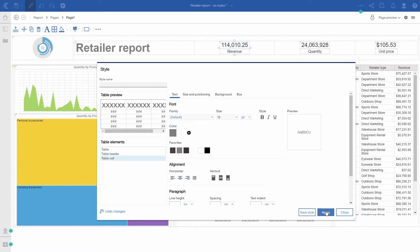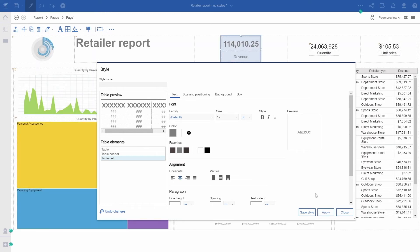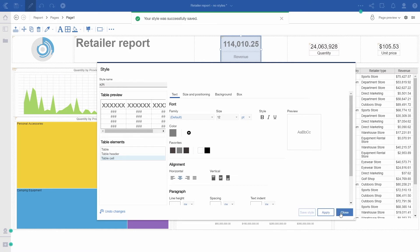Apply the style to see how it looks. If I like it, I can save this style by giving it a style name and clicking save style.